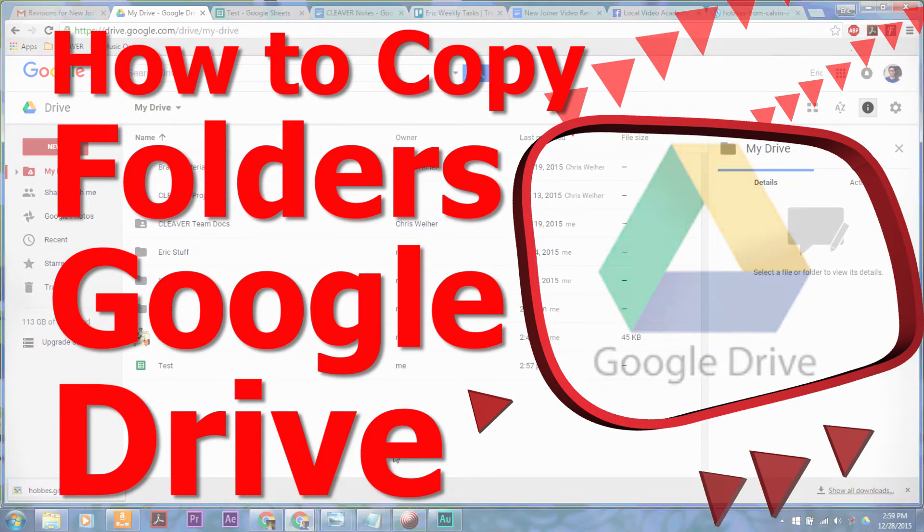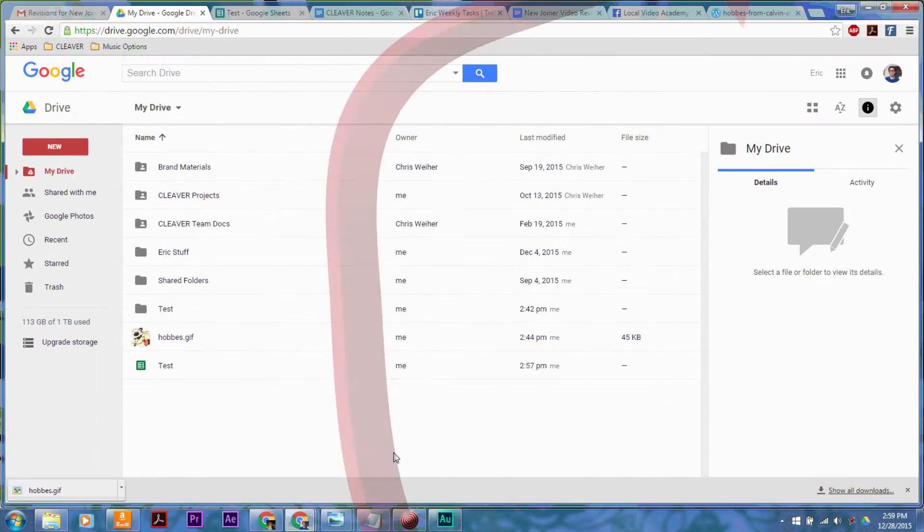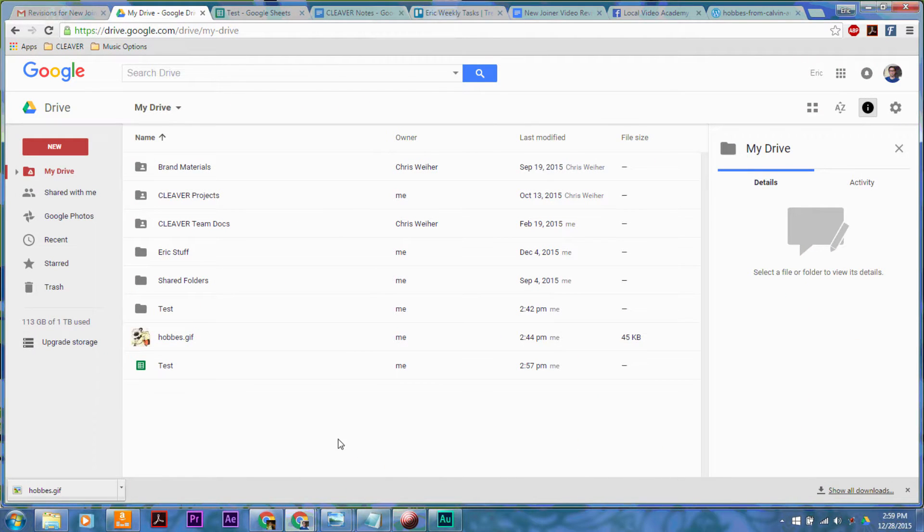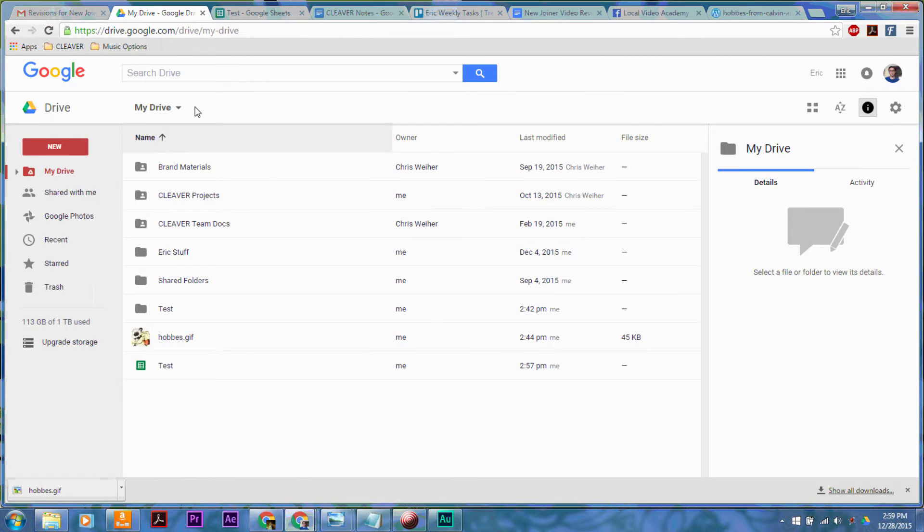Hello and welcome to another episode of How to Liveable. So the first thing that we want to do is have our Google Drive web browser open.